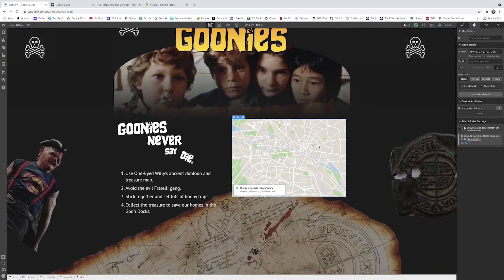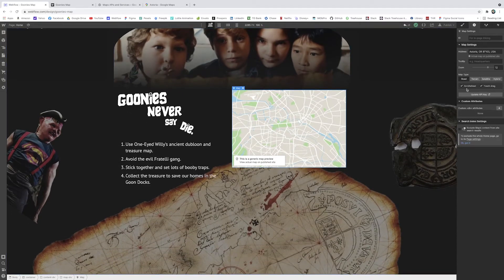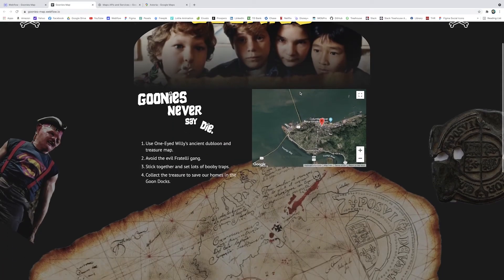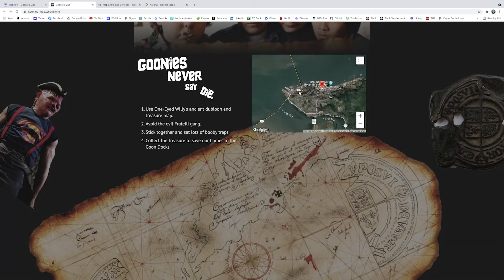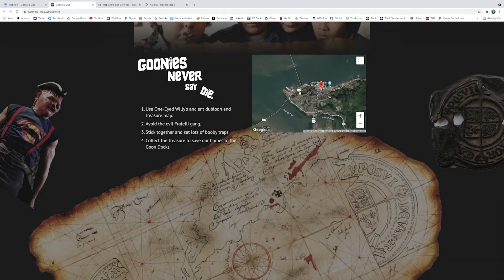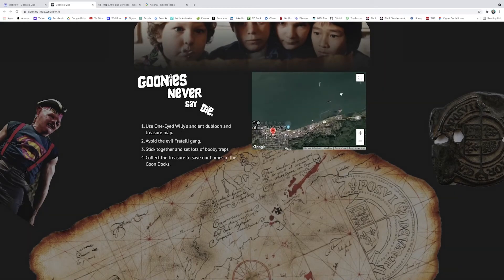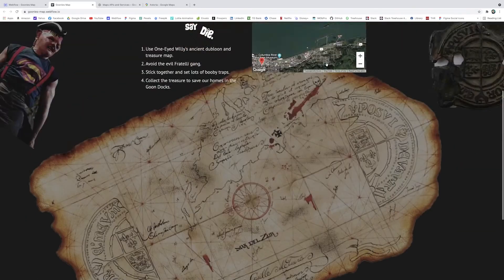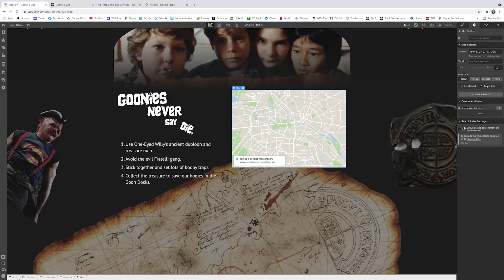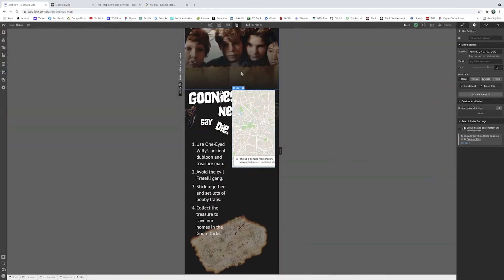Scroll wheel and touch drag: when scroll wheel is checked, the user can scroll over the map and instead of moving down the page, it'll zoom in and out of the map itself. On the live site, when I'm scrolling down the page it moves normally, but once the mouse is over the map it zooms in and out instead of scrolling. If I turn that off, you can scroll right past it. Touch drag is similar but for touchscreen devices - when your finger goes over the map it stays inside and moves the map around. You can turn touch drag off if you don't want that.